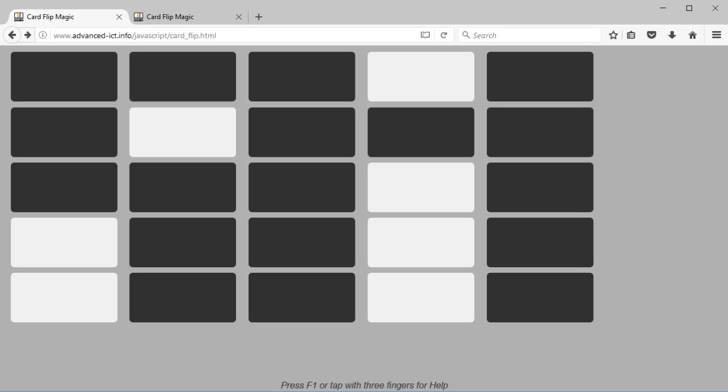This is a classic computing unplugged activity called card flip magic. The original idea is that you do it with 36 double-sided cards on a table, but not everybody's got access to 36 double-sided cards, so I've simulated it as a web page and you present it as a sort of mind reading activity.